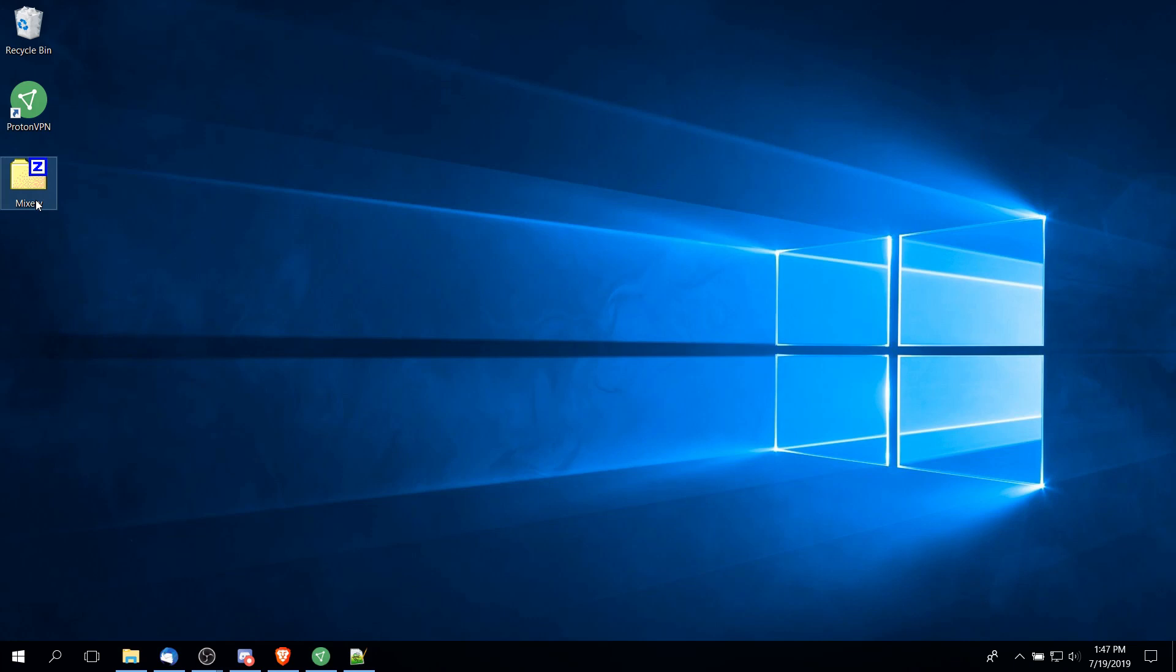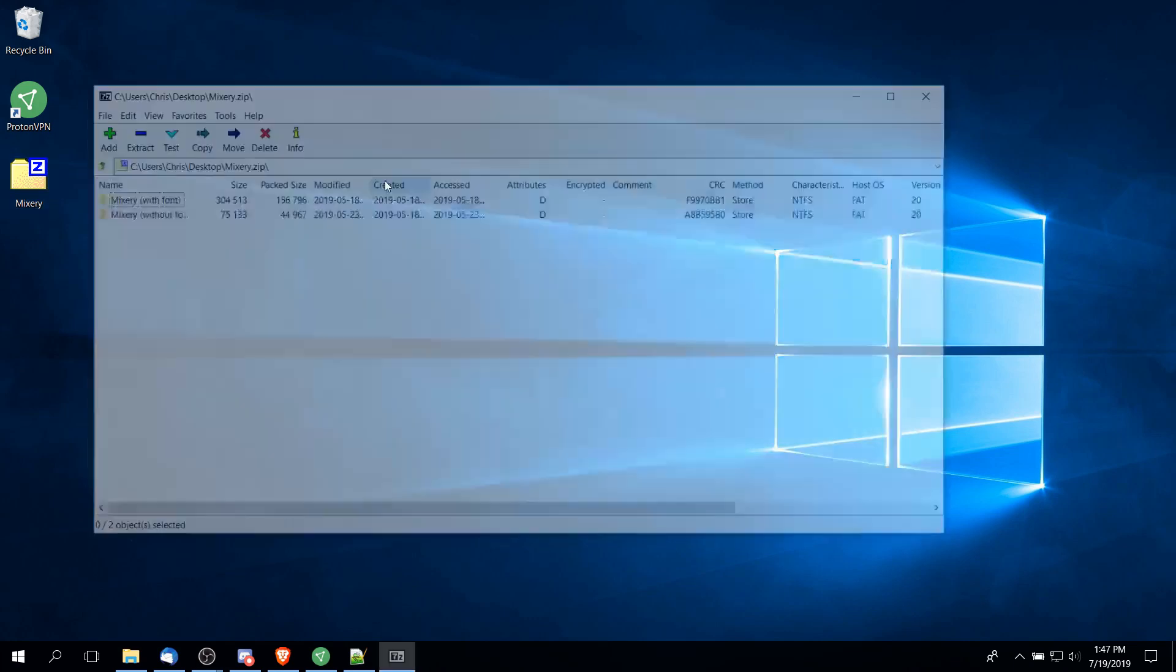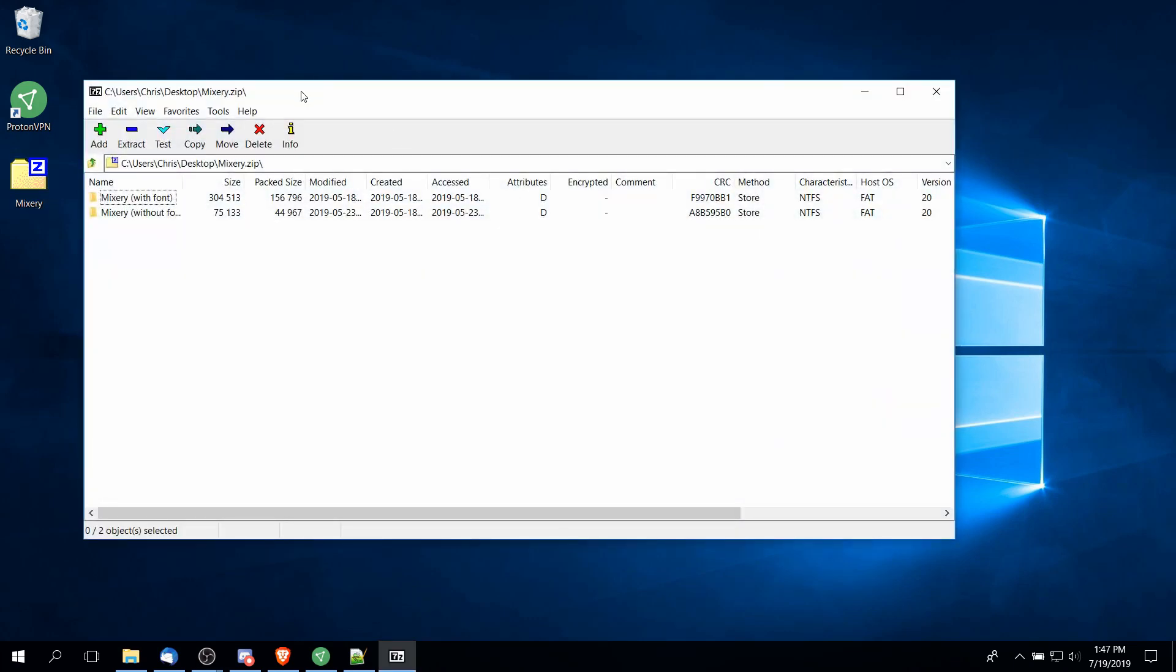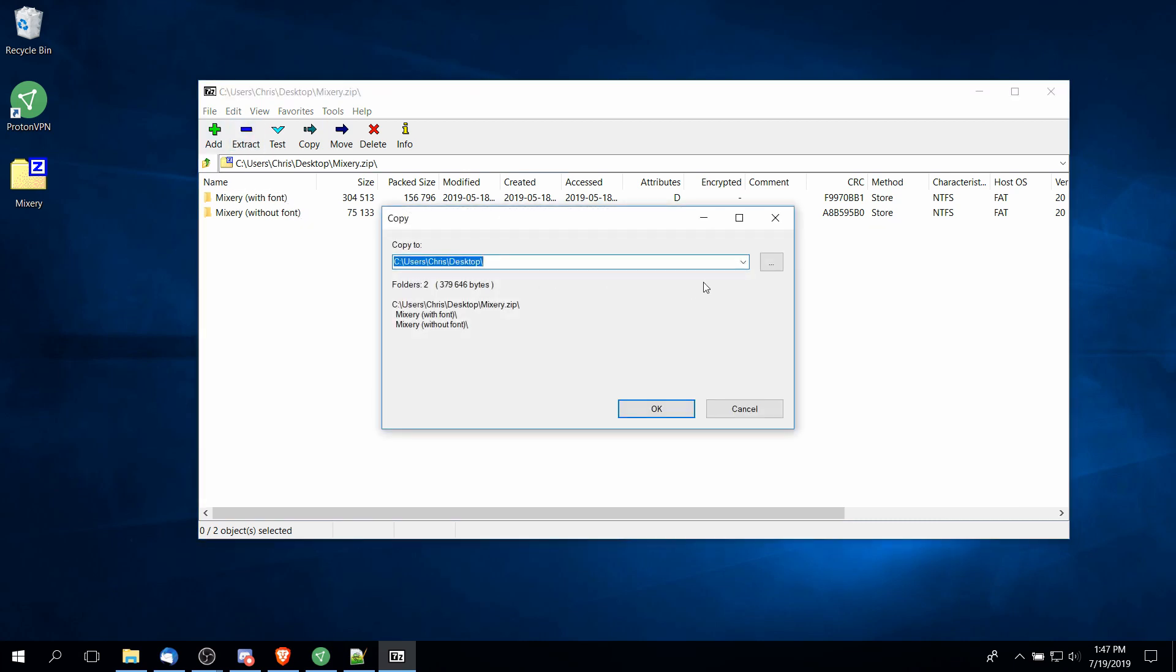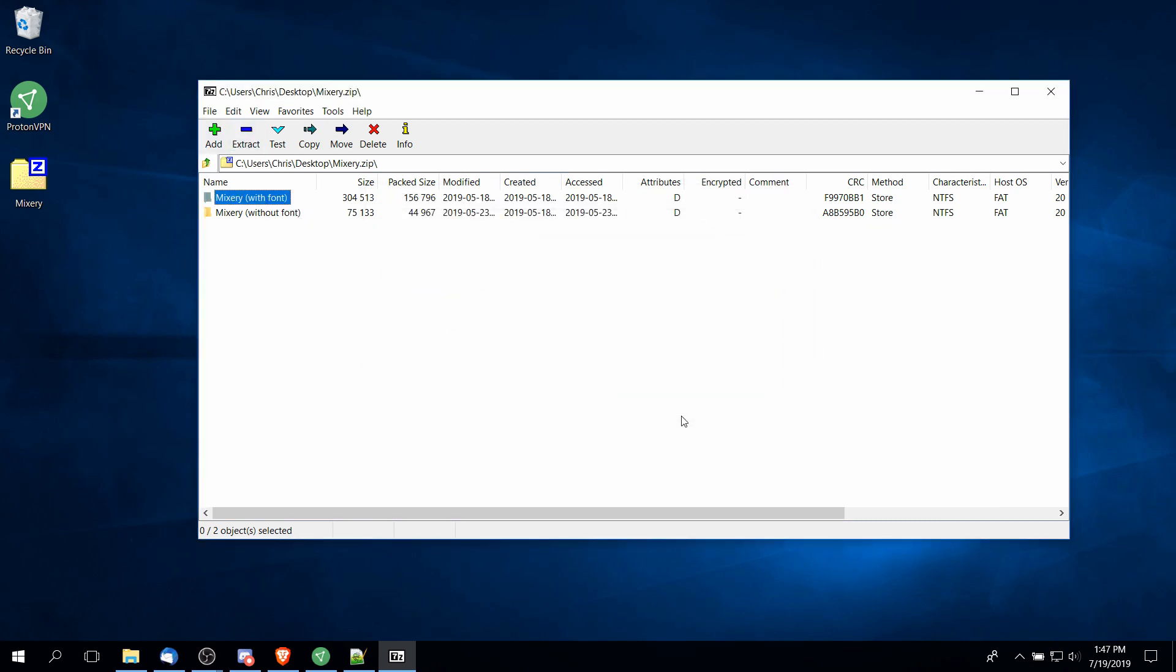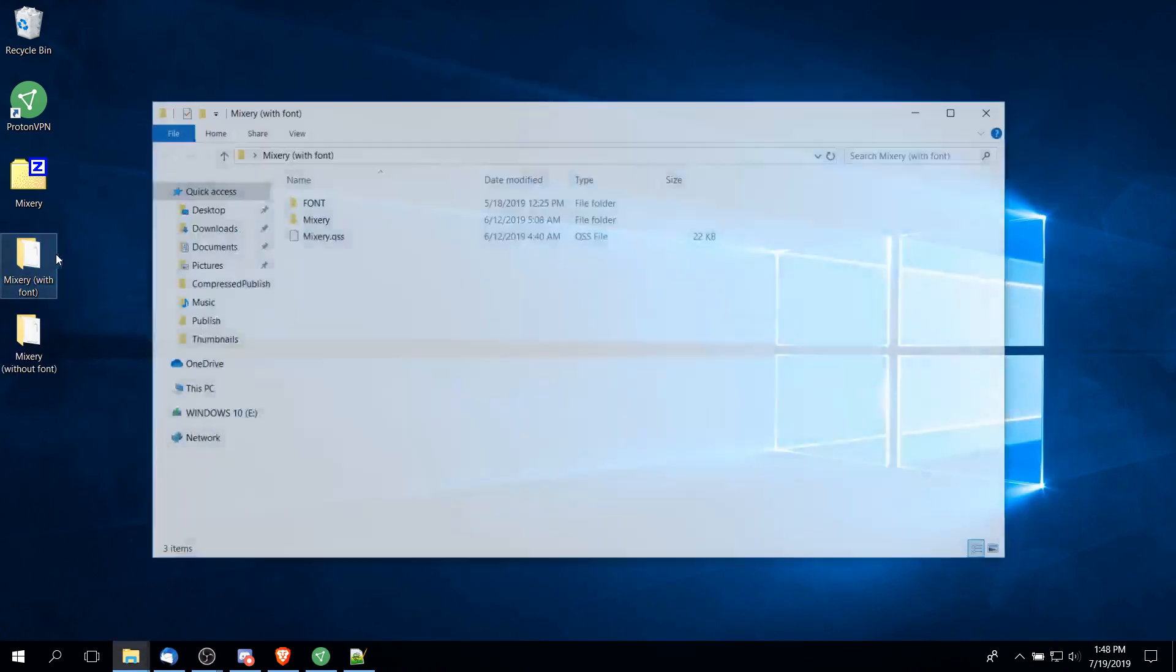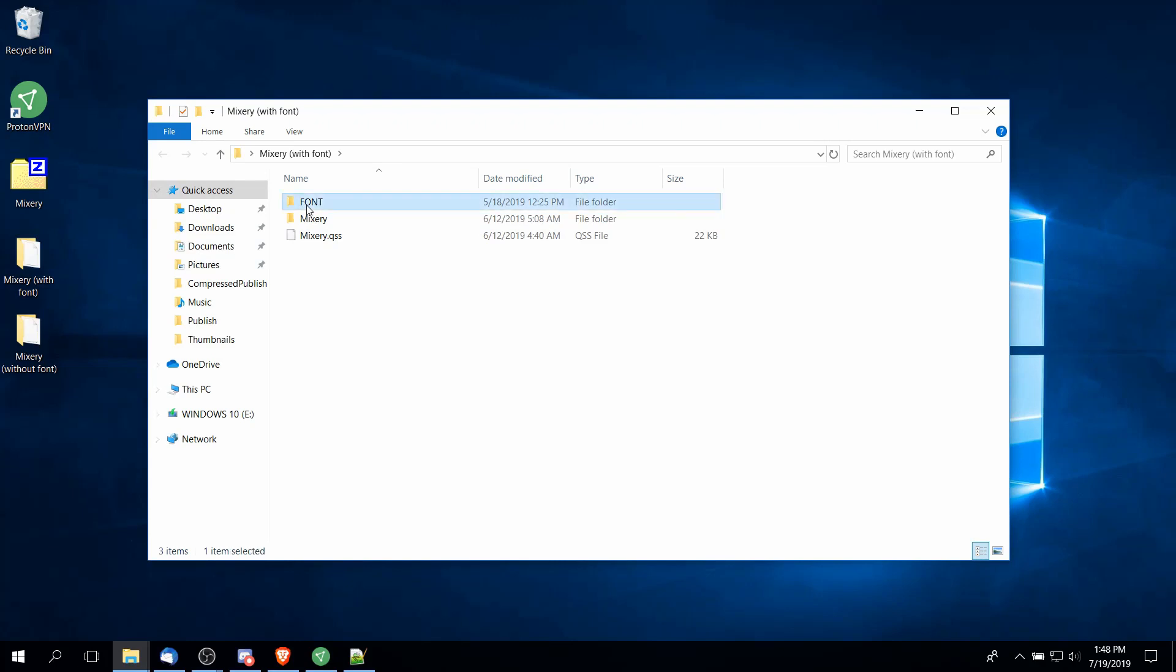Let's go to my desktop and we will extract this Misery theme now. This particular theme comes one with the custom font and one without the custom font. So I'll actually extract both of these to the desktop. For the one with the font we have to install the font manually.